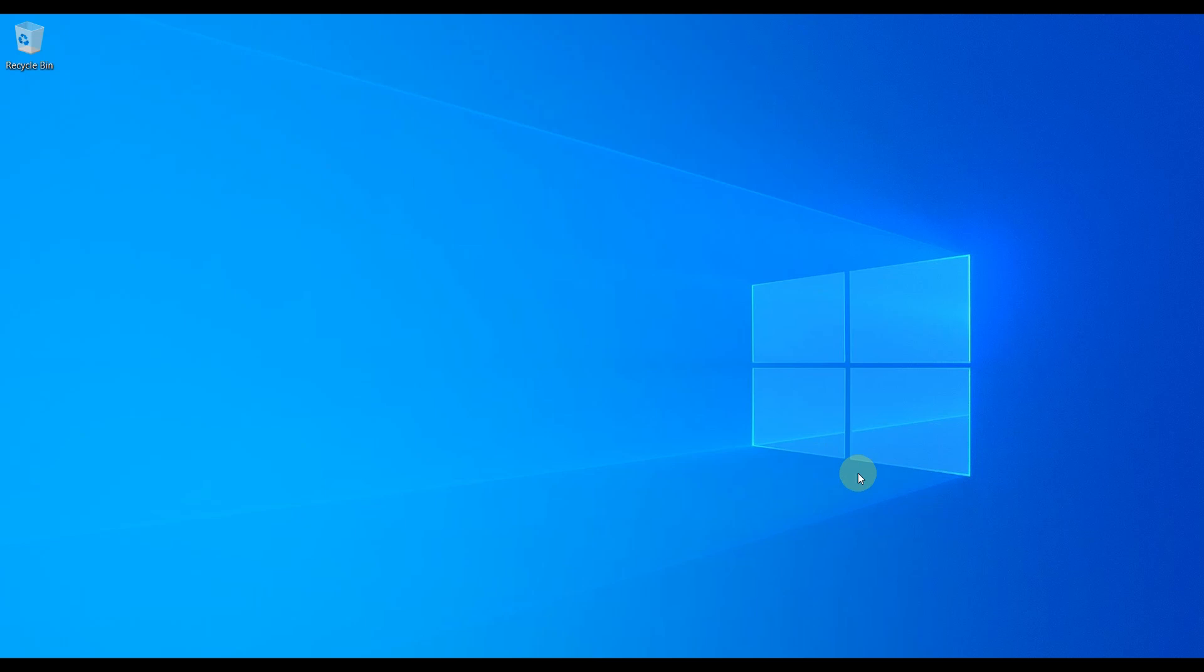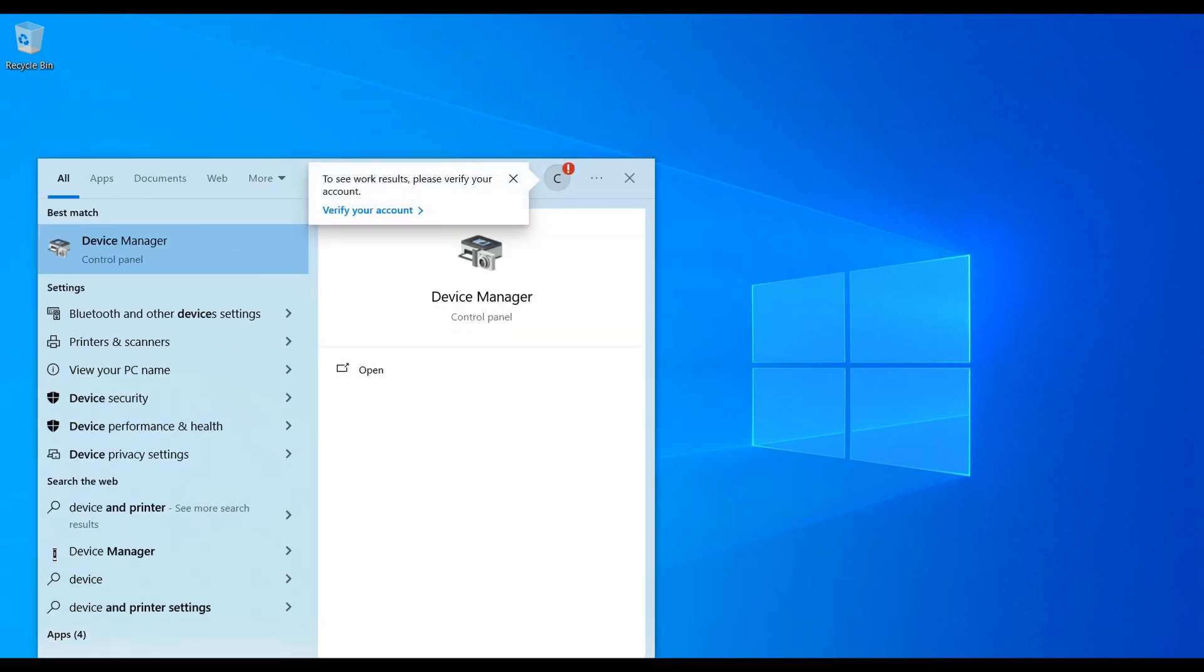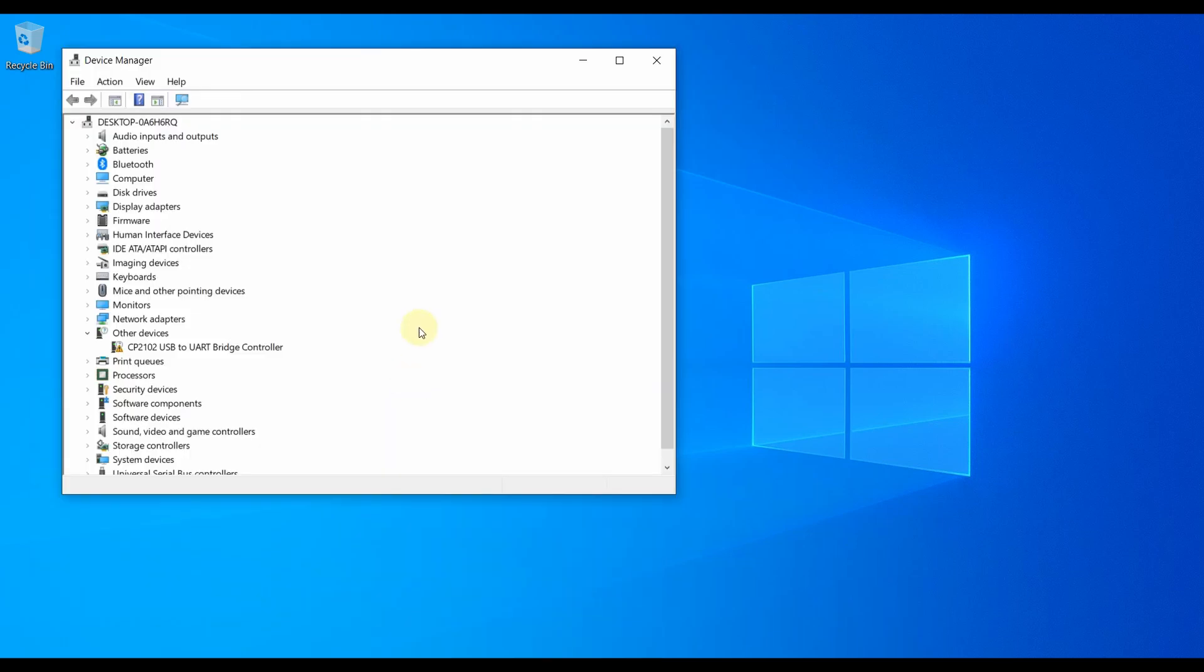So let's do that. I am just connecting the NodeMCU to my laptop through USB cable, that is micro USB cable. It is connected. I am just opening the Device Manager.